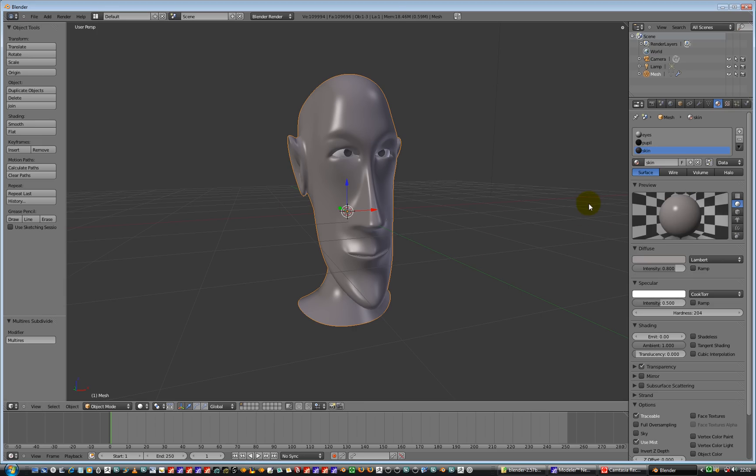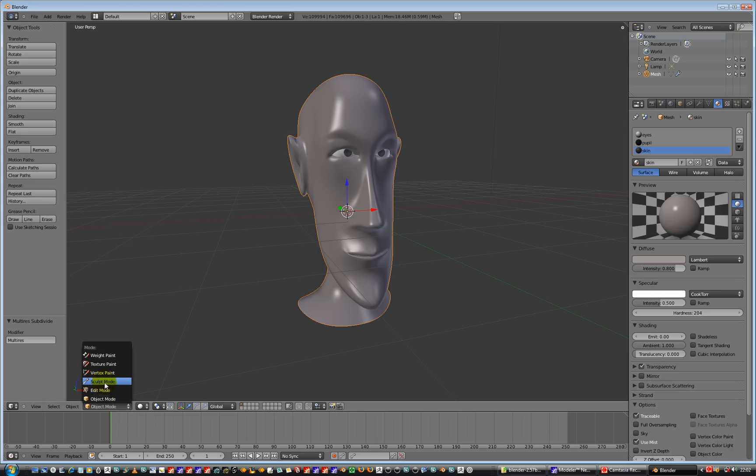Right, so we're all good to go. Let's travel down to the bottom of the screen where it says we're in object mode at the moment. We don't want to do that, we want to be in sculpting mode. So if I click and hold on object mode and swap it out to sculpting mode.